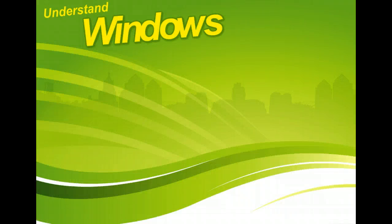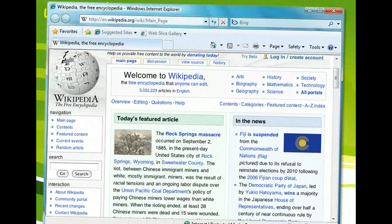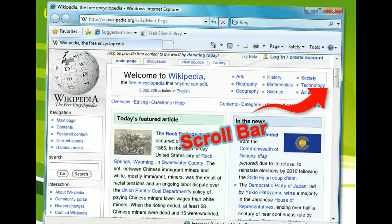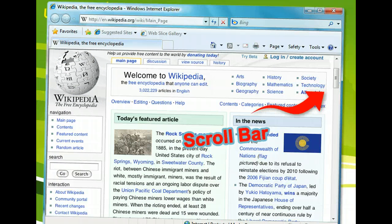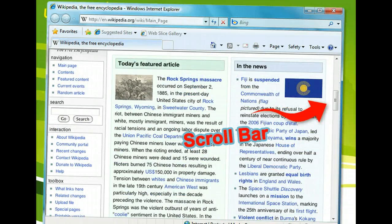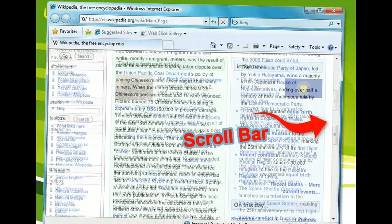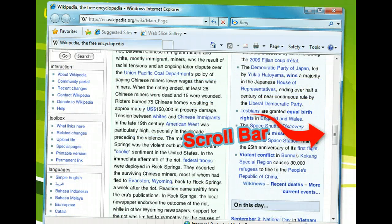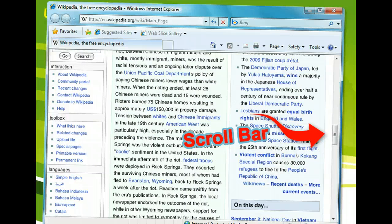Scroll bars also appear in many windows. A scroll bar may be vertical or horizontal and allows you to move through a window to see additional information. When you scroll down within a window, the information in the window appears to move to and disappear into the top of the window, while information previously hidden below the window becomes visible at the bottom of the window.